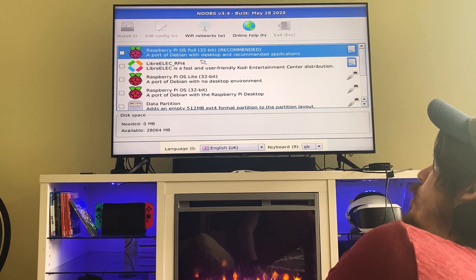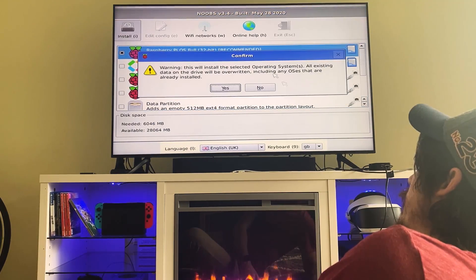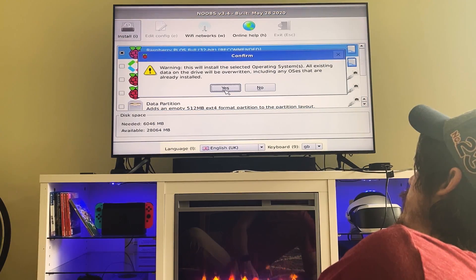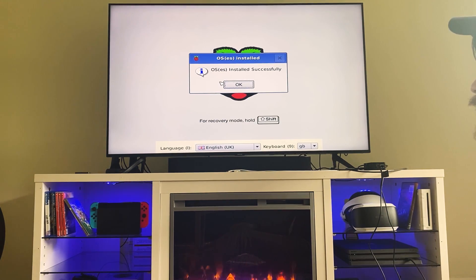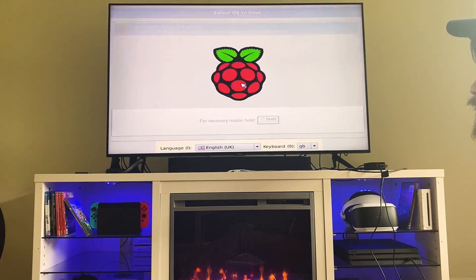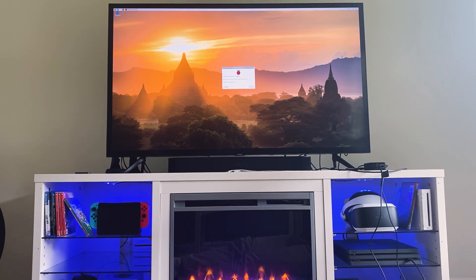I selected the 32-bit Raspberry Pi operating system full option, and this process took about 15 minutes, but once it was complete, I was greeted with a really nice wallpaper.